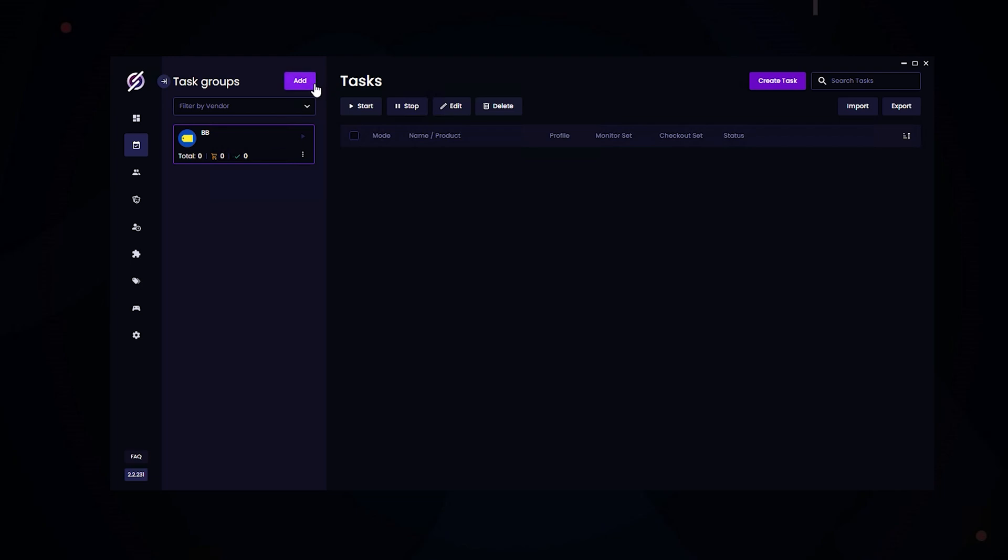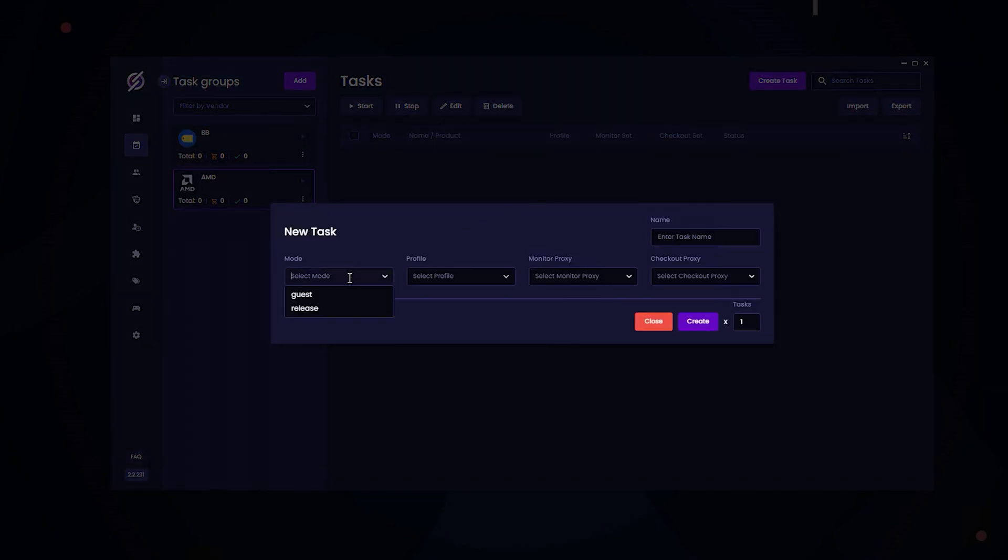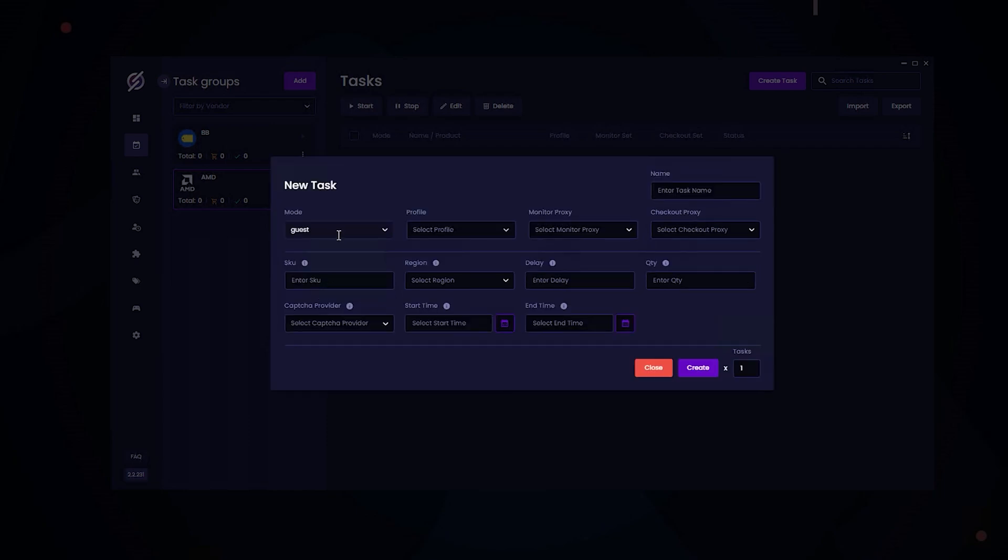Now we're going to be going over the AMD module. For the AMD module, we have guess and release. Guess mode allows you to have unlimited amount of tasks. For release mode, this has to be enabled by a staff or developer, and this is only enabled during drops. It limits you to 20 tasks in total.